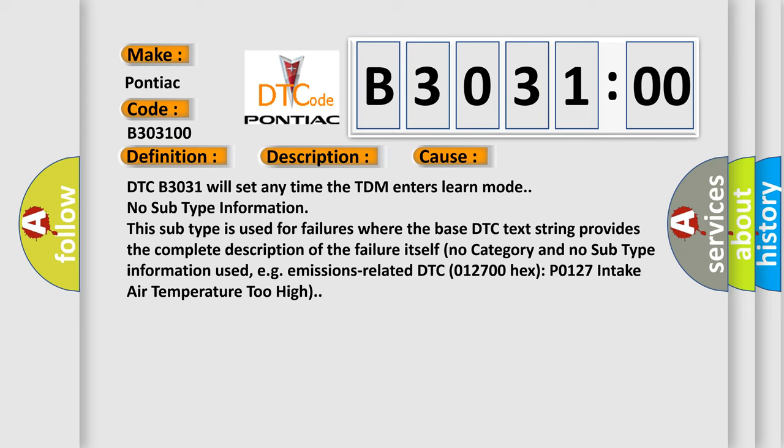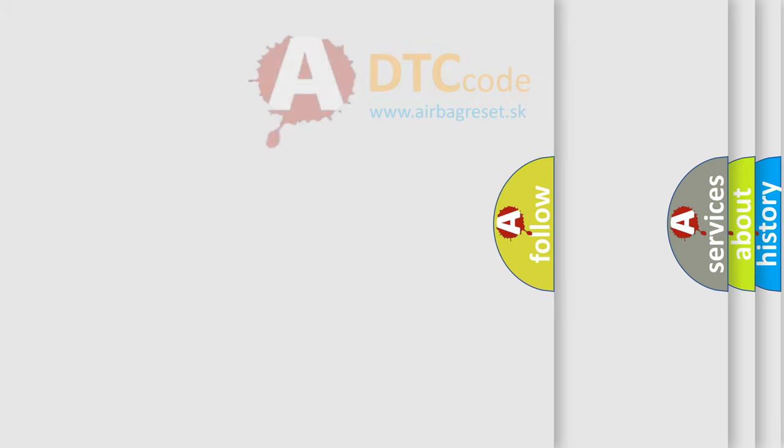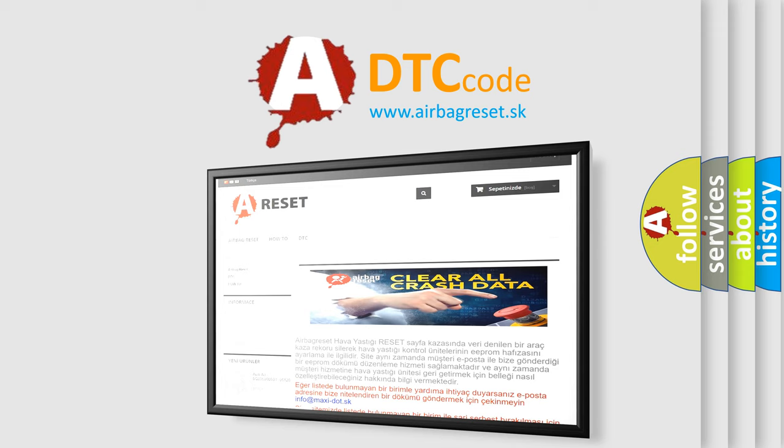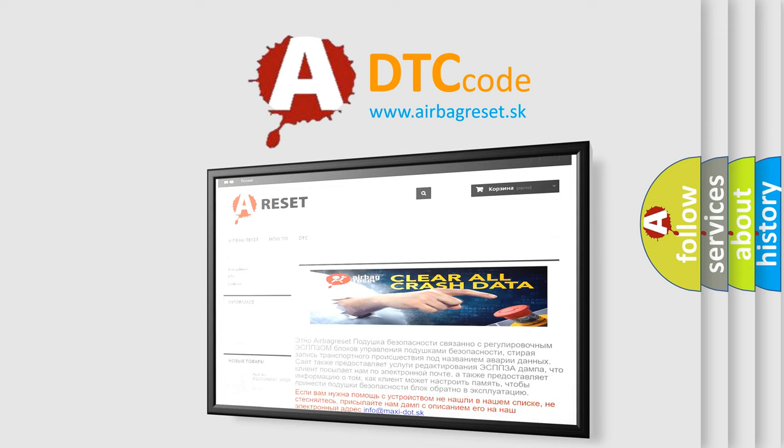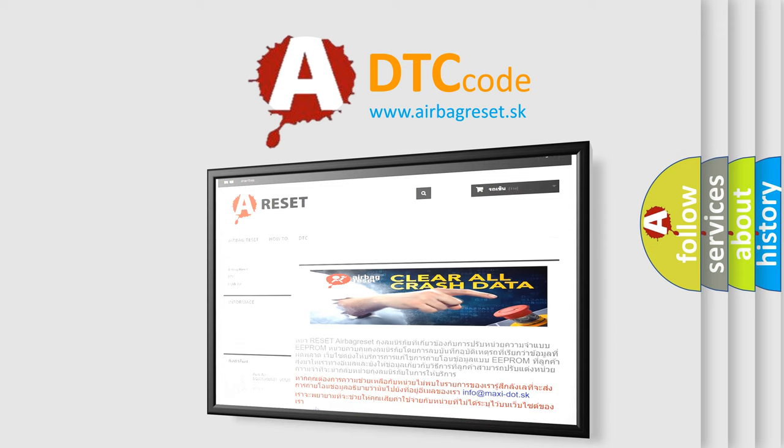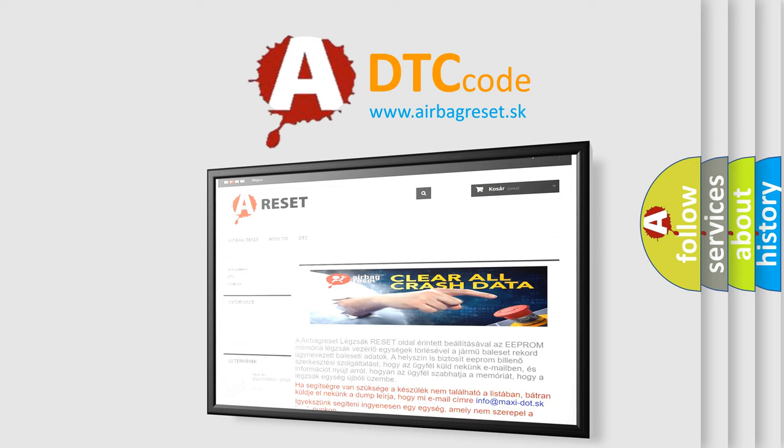E.g. emissions related DTC 012700 Hex P0127 Intake air temperature too high. The airbag reset website aims to provide information in 52 languages. Thank you for your attention and stay tuned for the next video.